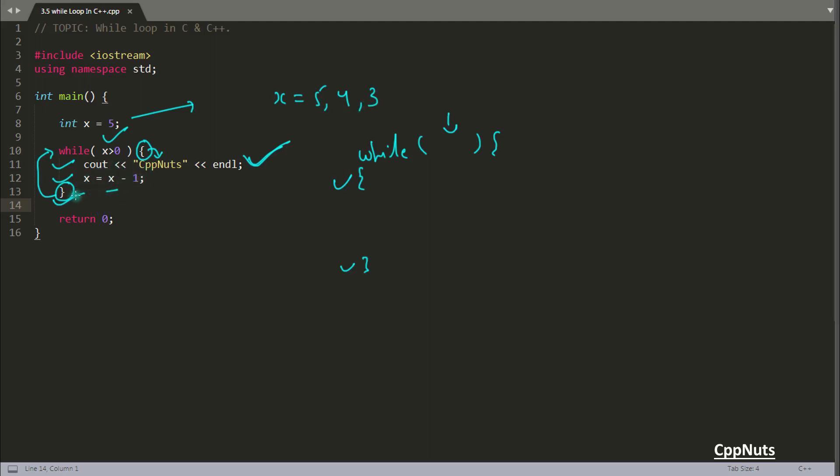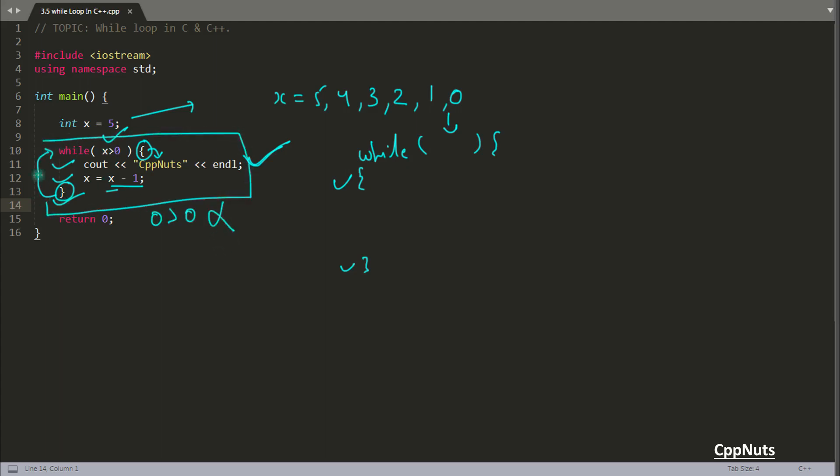And after this, you will again go here. So 3 is greater than 0. Yes, it is true. Like this, you will be like 2, 1 and once it will become 0. After this, you will come here and you will check 0 is greater than 0. No, it is not. So this whole while loop will get terminated. And you will come out from this loop and you will execute the next statement. And next statement is this return. So you will complete your program and you will go back.